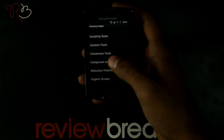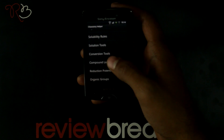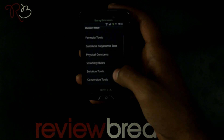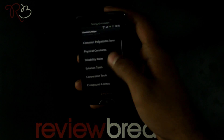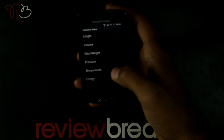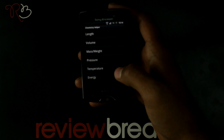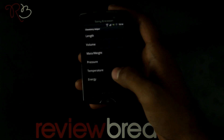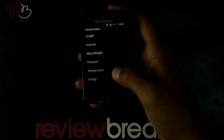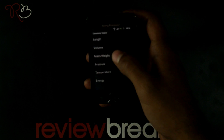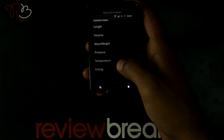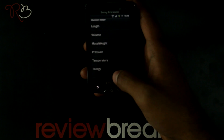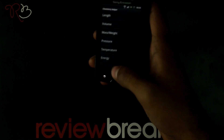It has info on all these options. You can go to the conversion tool where you can convert from one unit to another, like length, mass weight, pressure, temperature, energy and all.